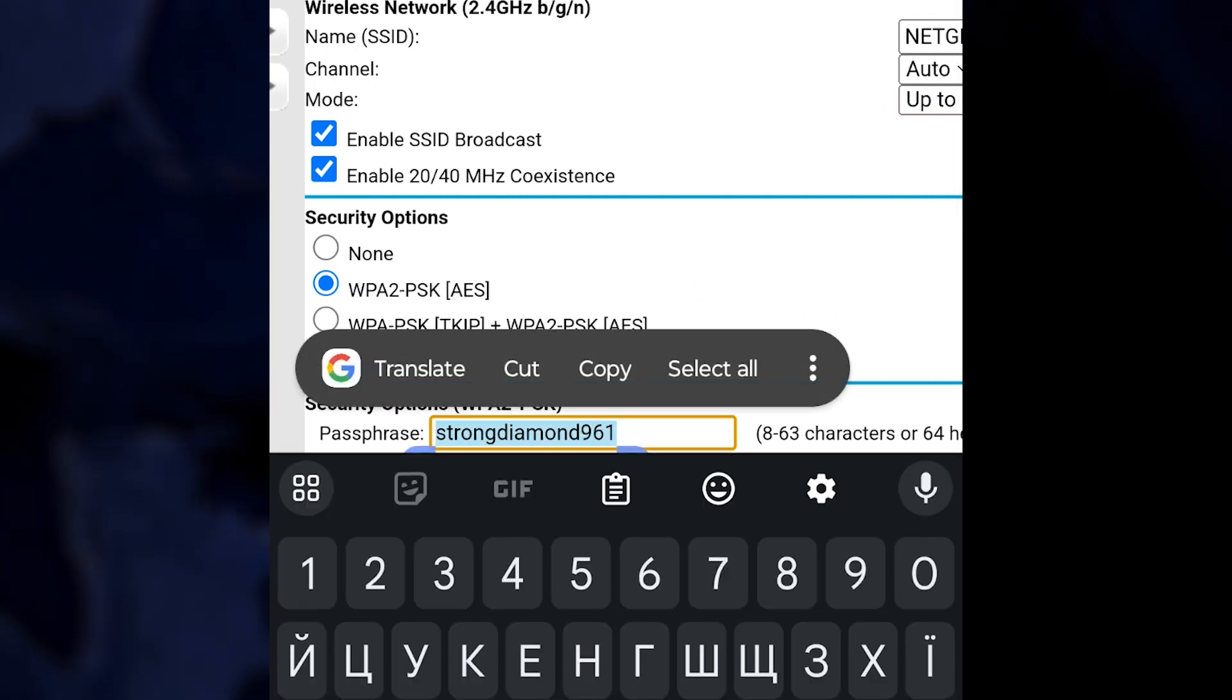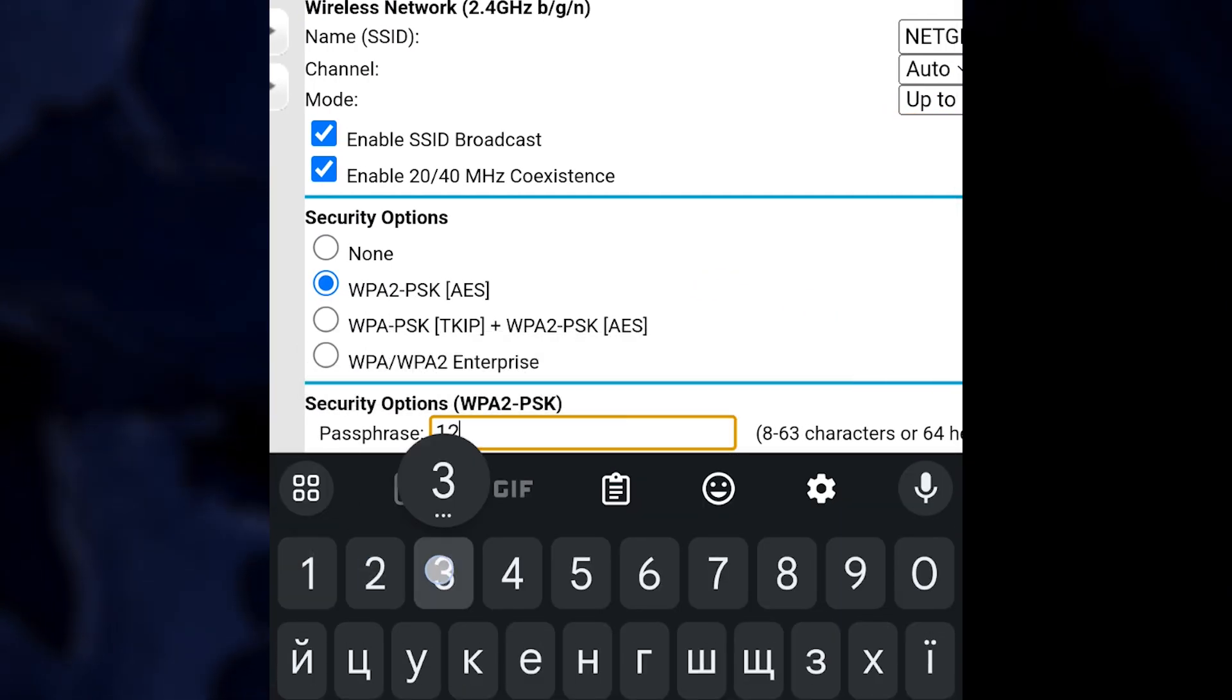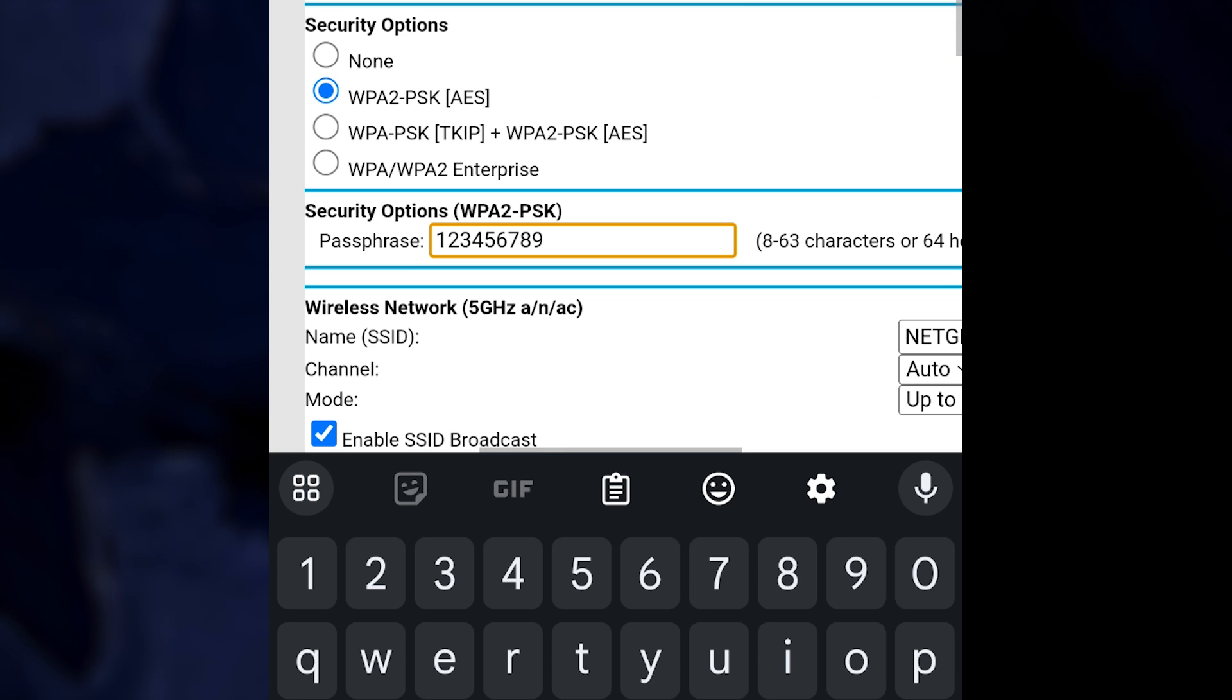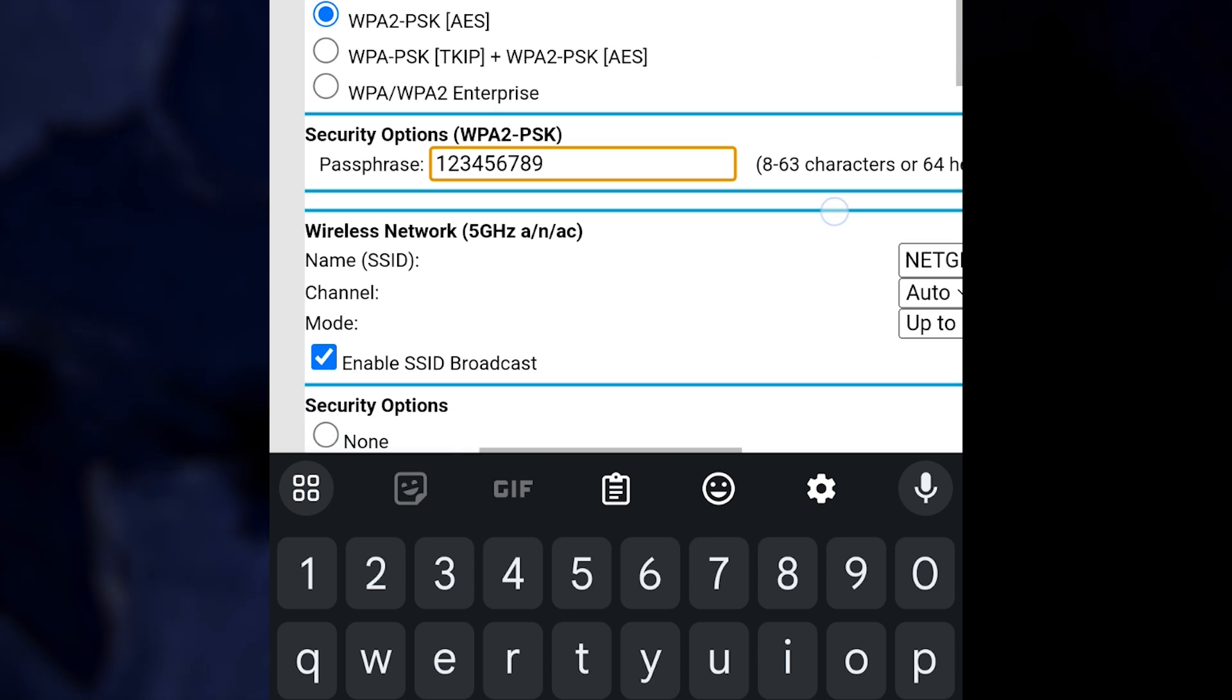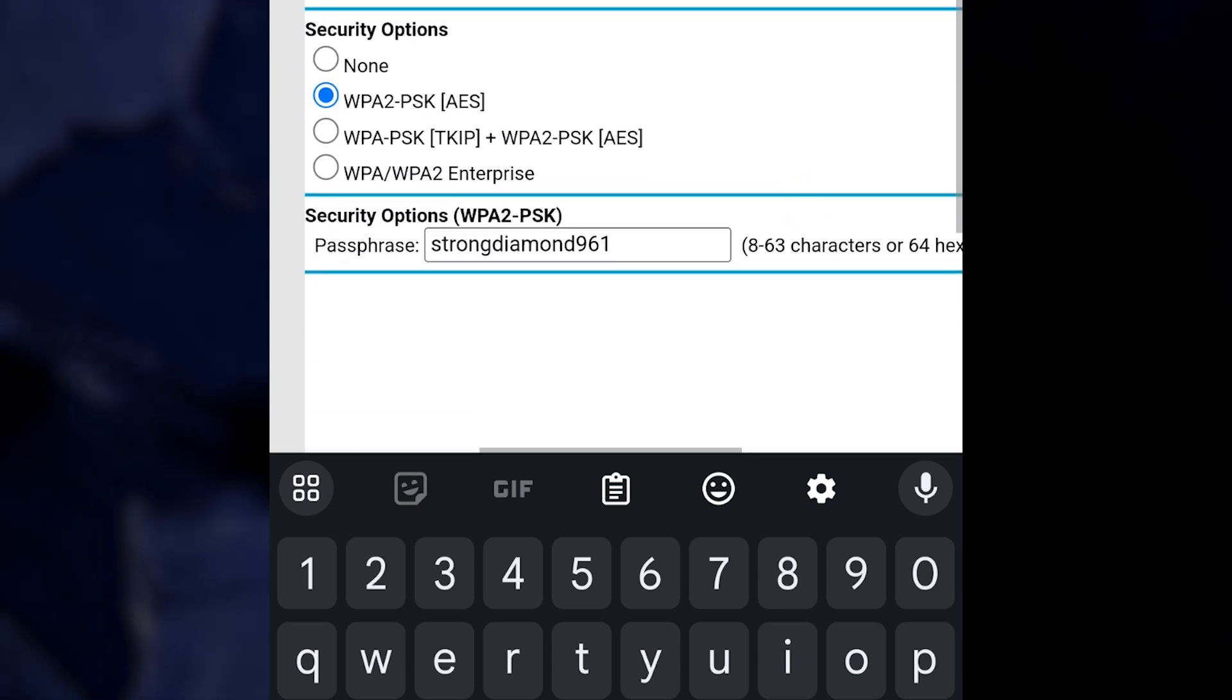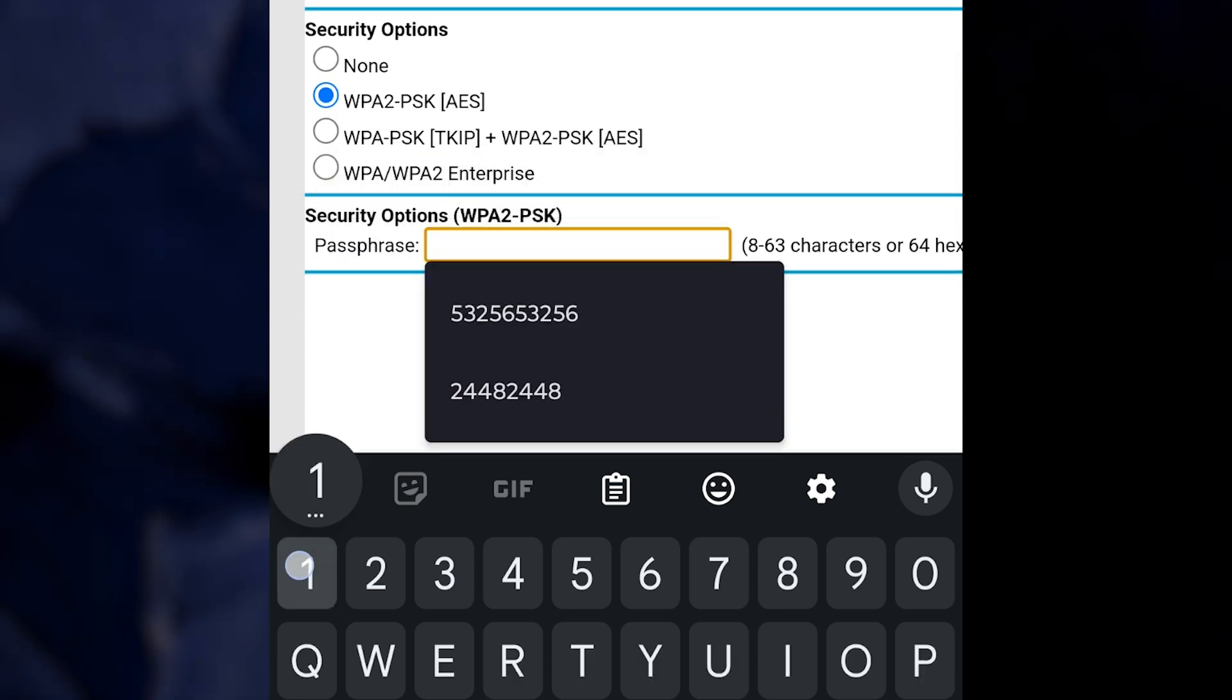Create a new password. It is advisable to create a strong password that includes a mix of letters, numbers and special characters. The identical settings are applicable to the 5G Wi-Fi network.